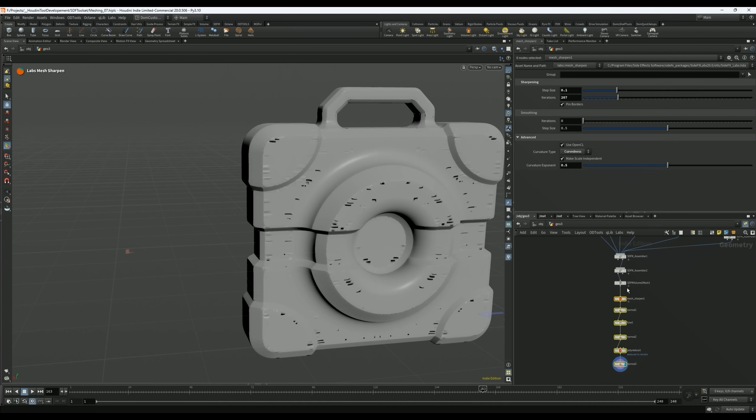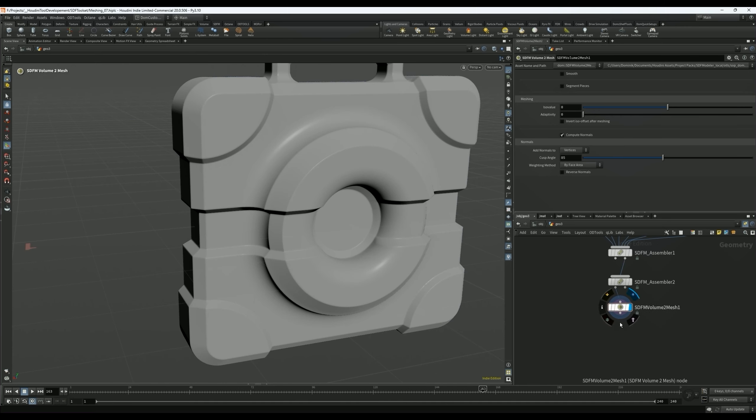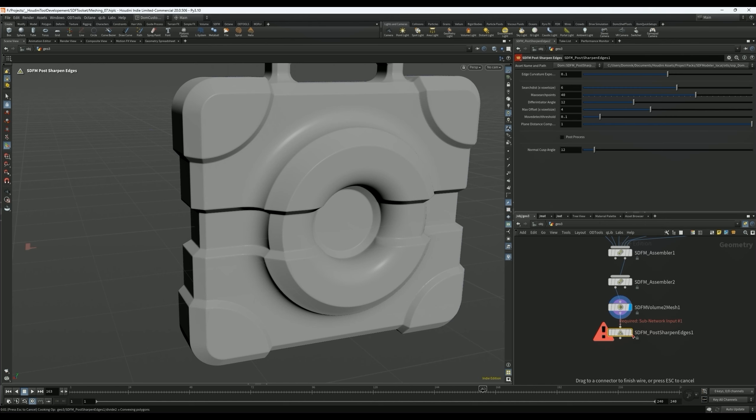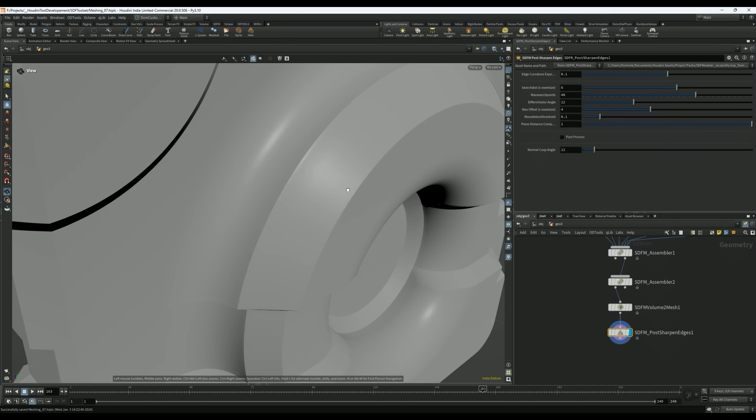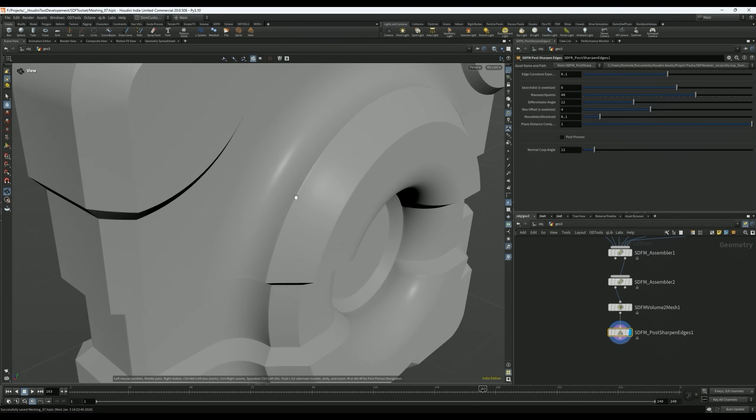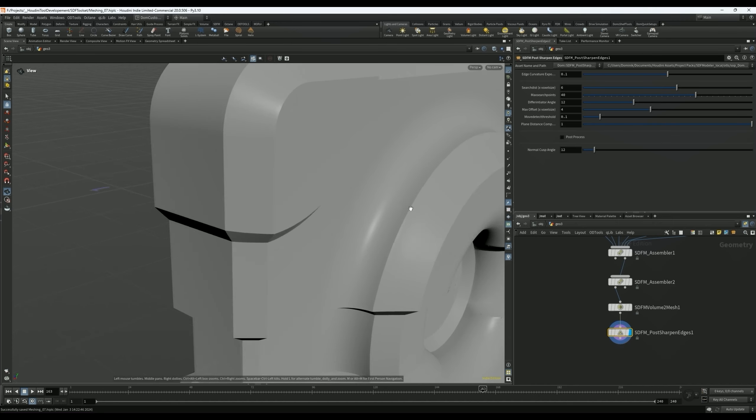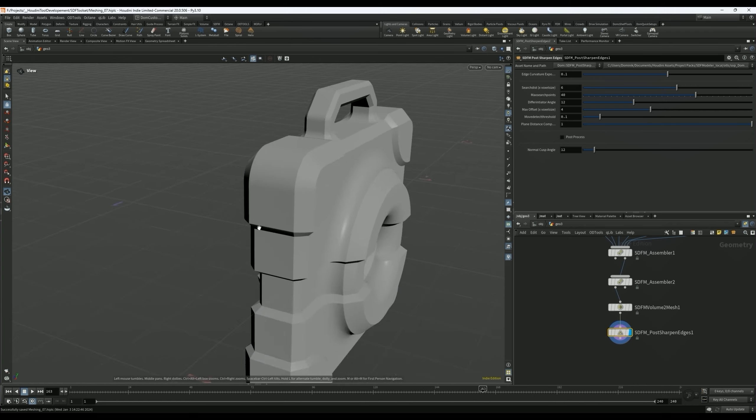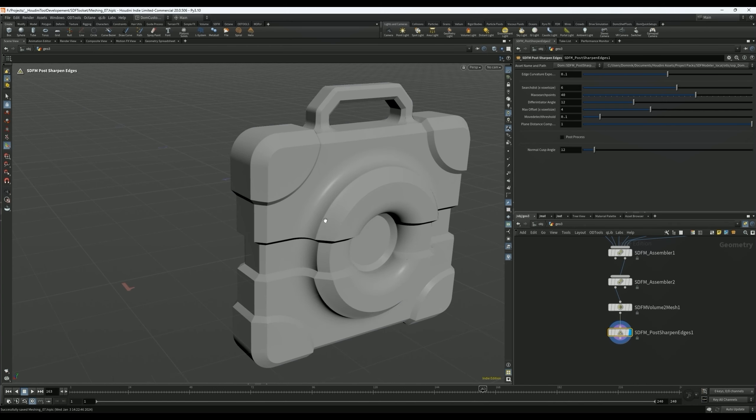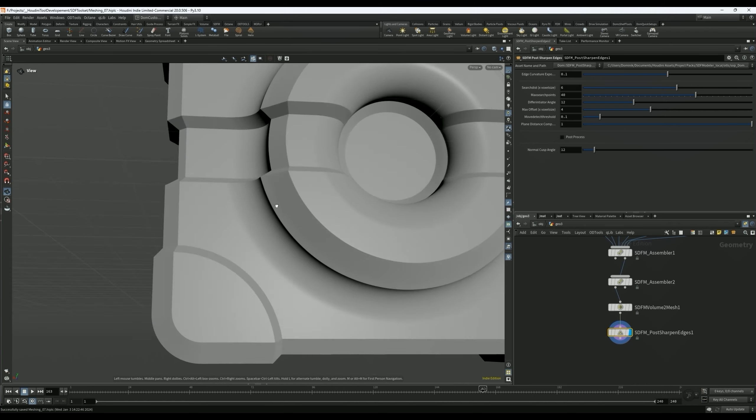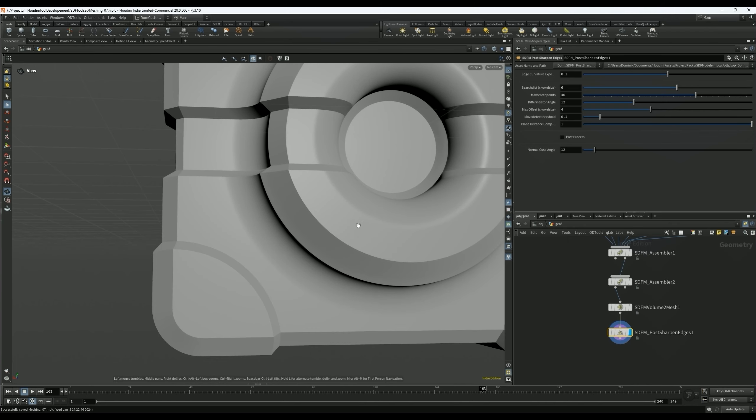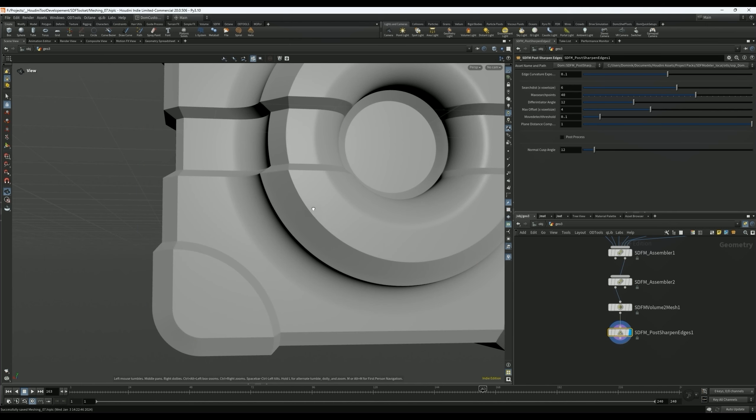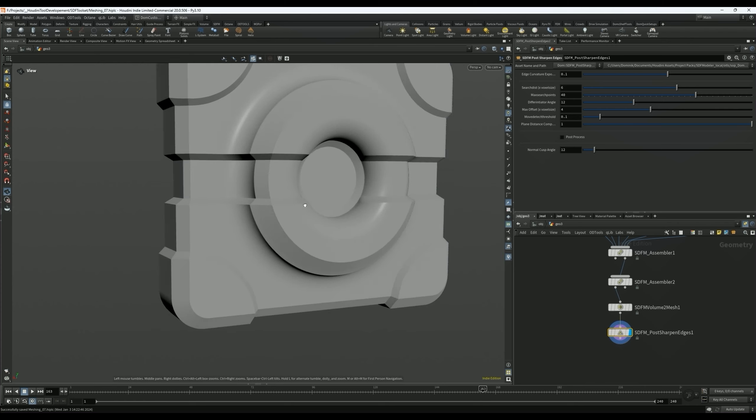We're going to go back to just our volume mesh. What we're going to drop down is the SDFM Post Sharpen Edges. Now it's going to calculate for a moment. And when it's done, you will see that it sharpened up those edges quite nicely without creating as bad of an artifact on the side. I think I would say it definitely keeps the shape overall much nicer than the Labs Sharpen tool. So if I go back to the original mesh and then the sharpen node, you can see it does a pretty good job.